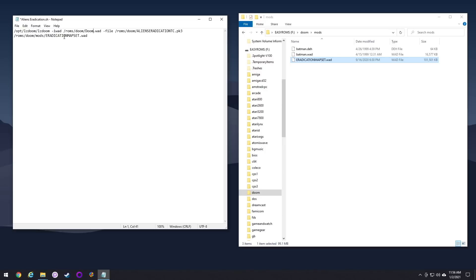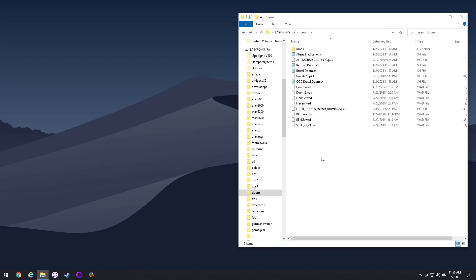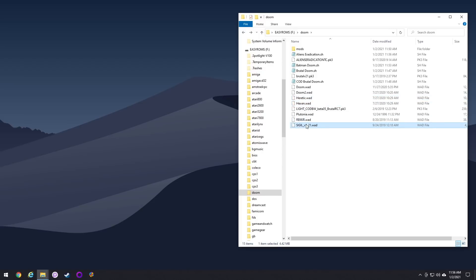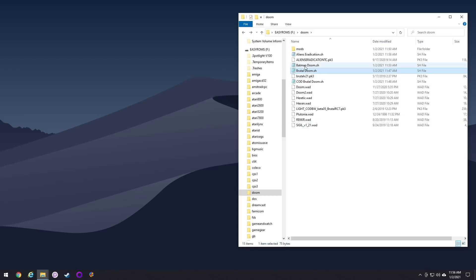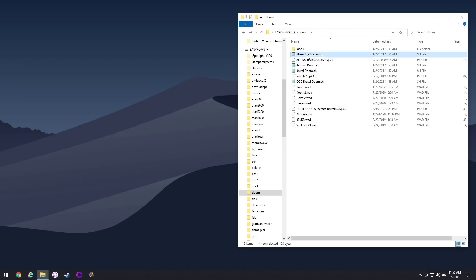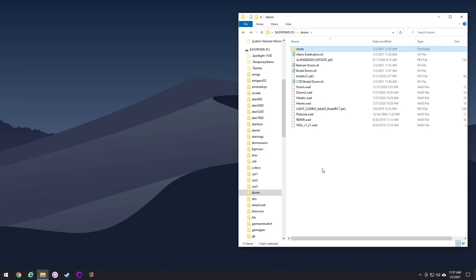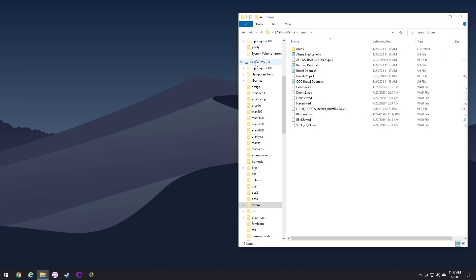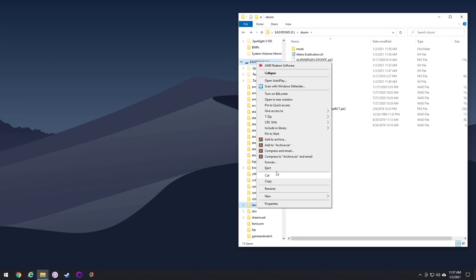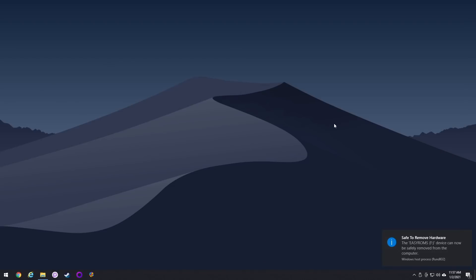Let's look at the main folder to wrap our heads around the organization. We have our Doom source files which load directly out of the folder — no extra work needed — and that includes Hexen, Heretic, Wrecker, and Sigil. Then we have shell scripts that load PK3 files, for example Brutal Doom. And then shell scripts which load files within the mod subfolder, for example Batman Doom. Finally, we have a mixture like Aliens Eradication, which uses a PK3 file but also calls back to a file in the mods subfolder. These are the main categories of organization you'll need.